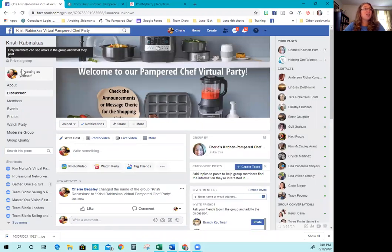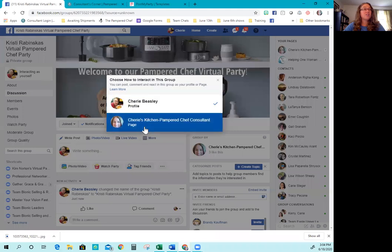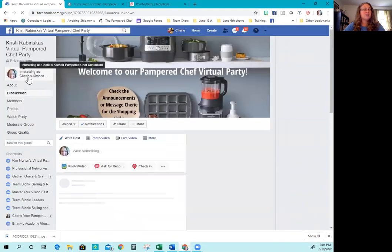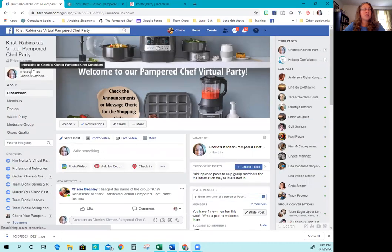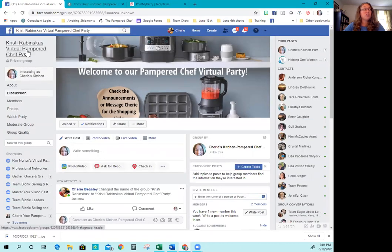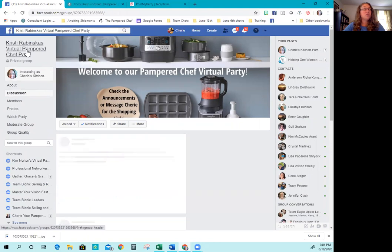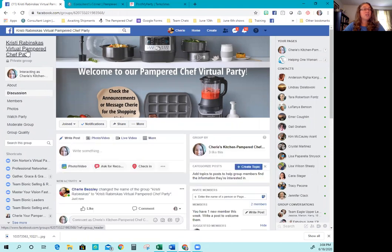I see an error. I just put Christy Rasmus and I need to edit this to say virtual pampered chef party. So virtual pampered chef party. And then leave it as general. And then scroll down here at the bottom and click save. So that is all taken care of. Now go ahead and click back to interacting. Make sure you're interacting as your business page. And then you're going to click here to get you a clean link.